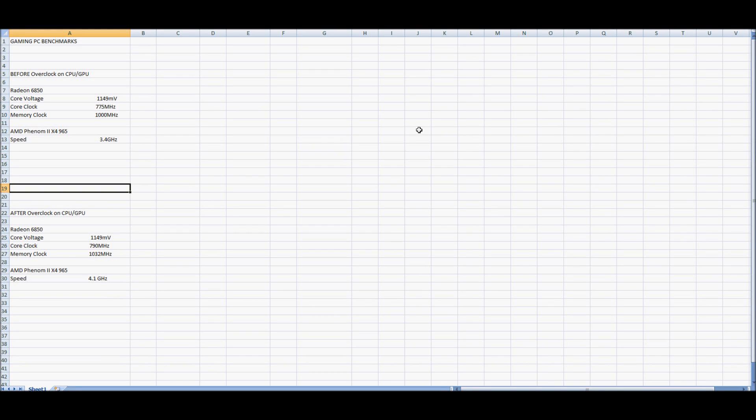Hey everybody, AirsoftPundish1 here, showing you a couple benchmarks before and after overclocking both my CPU and GPU.